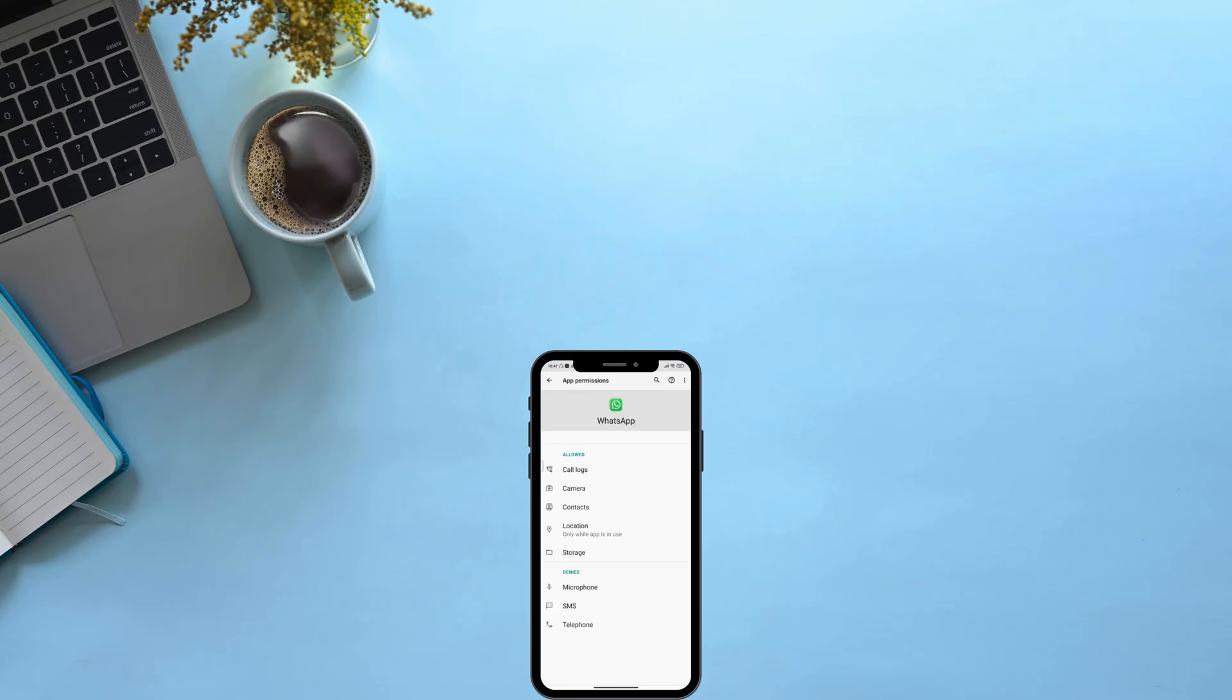So with these very simple steps, you can disable WhatsApp call recording on Android. Hope this video helps you. Until next video, bye bye and take care.